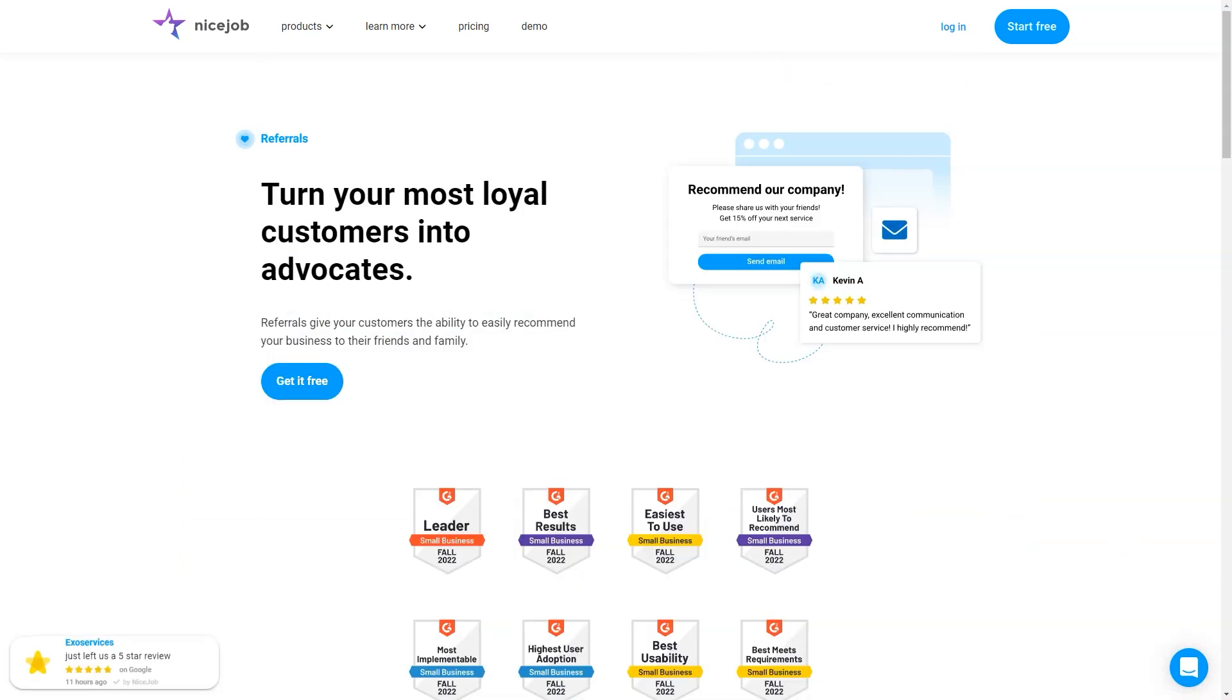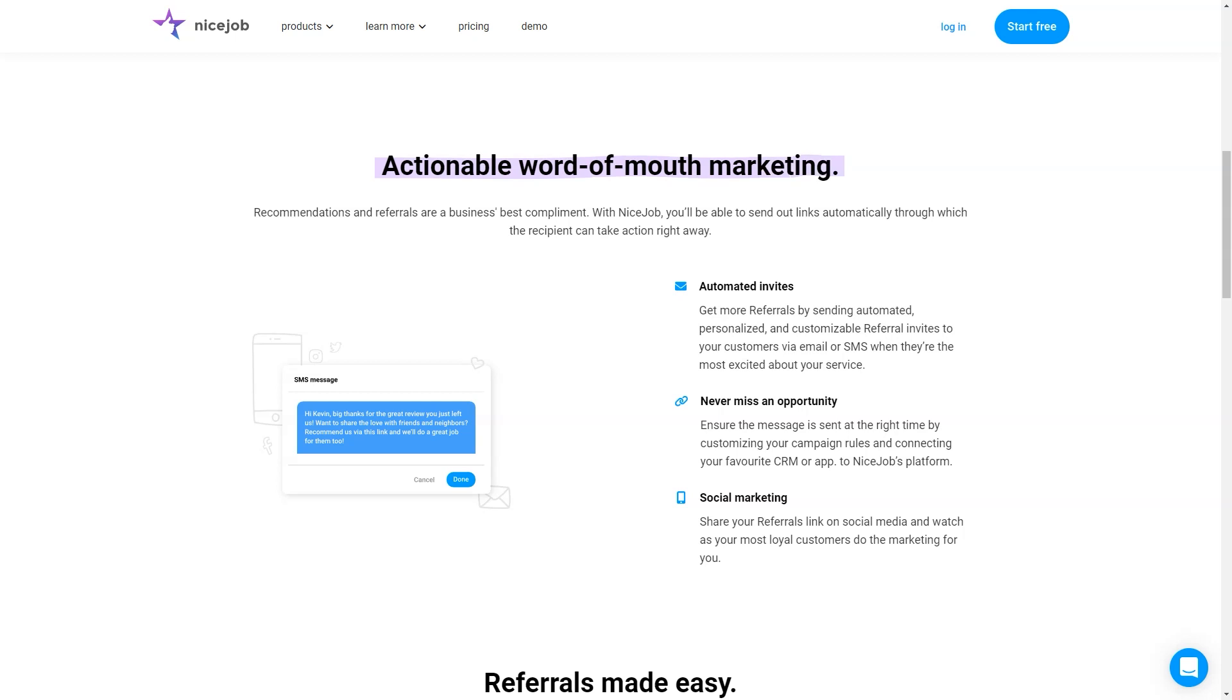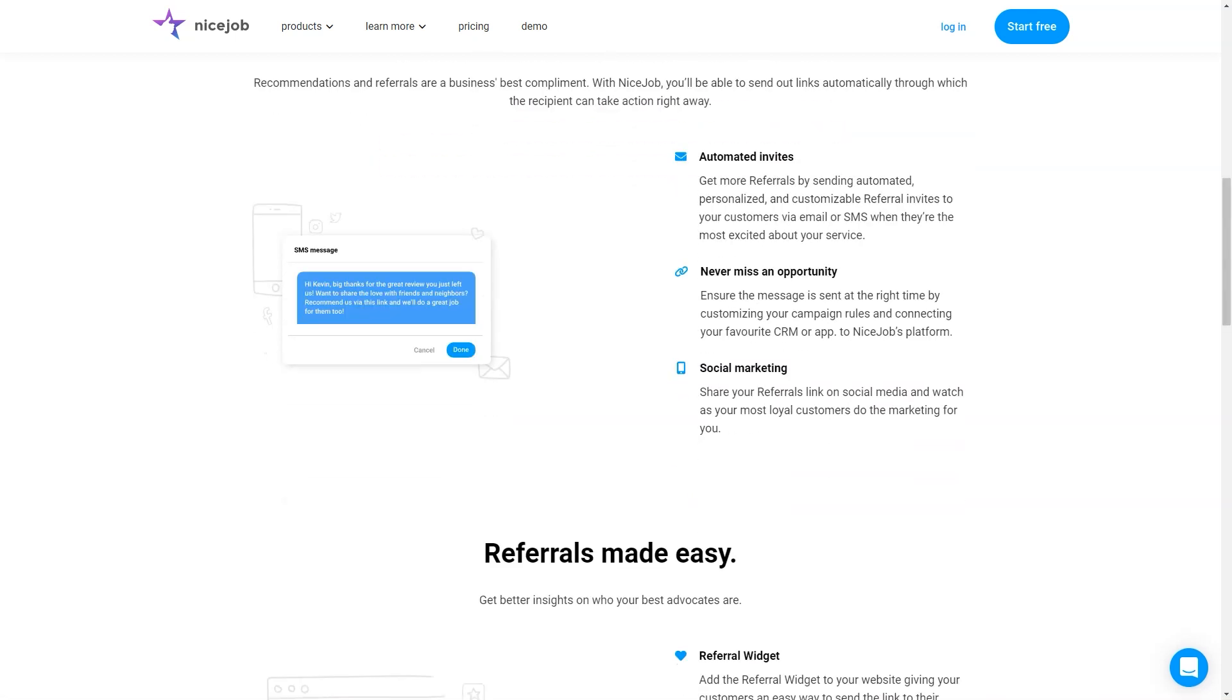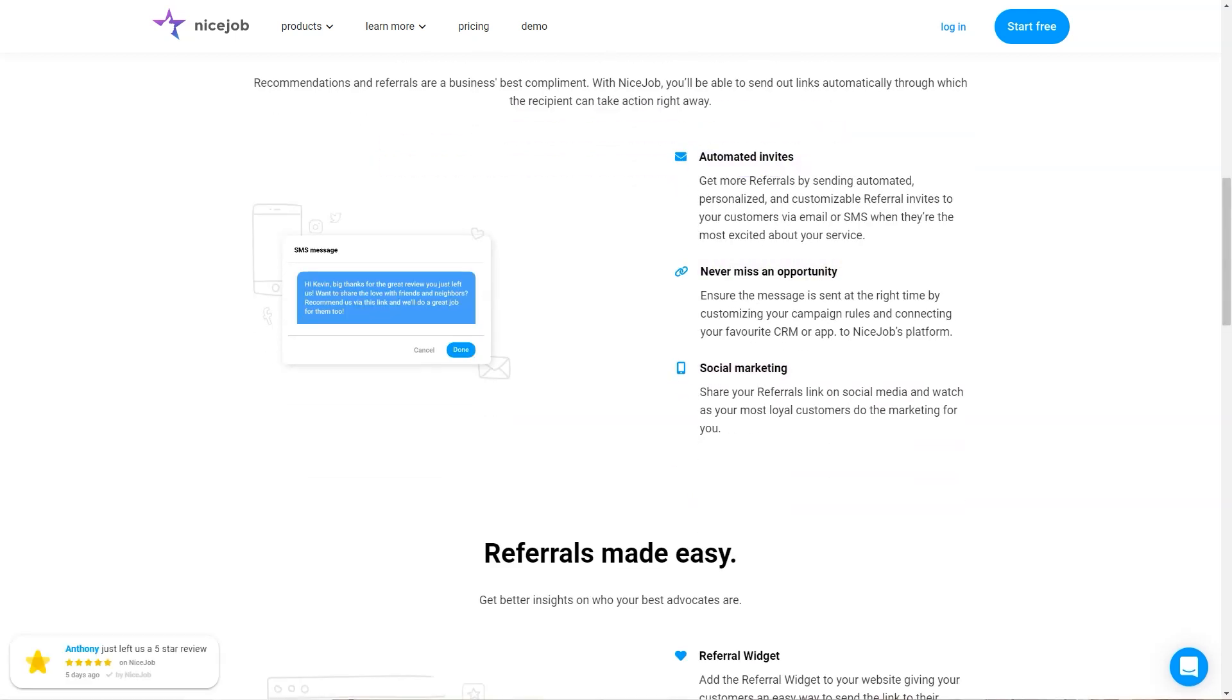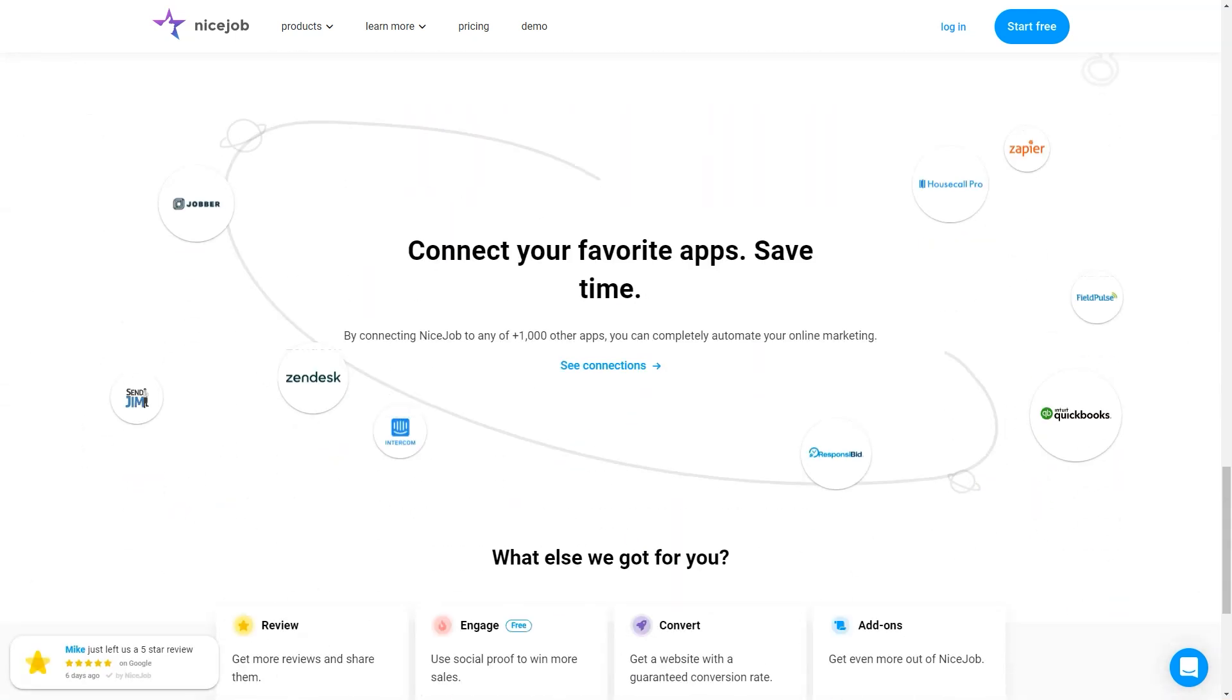Best for: Nice Job is designed for service businesses who want to use the voice of their customers to bring in more customers. Pricing details. Nice Job is available based on the selected modules and numbers of users, as follows. Automated reviews, starting from $75 per month for one to 2,500 users.